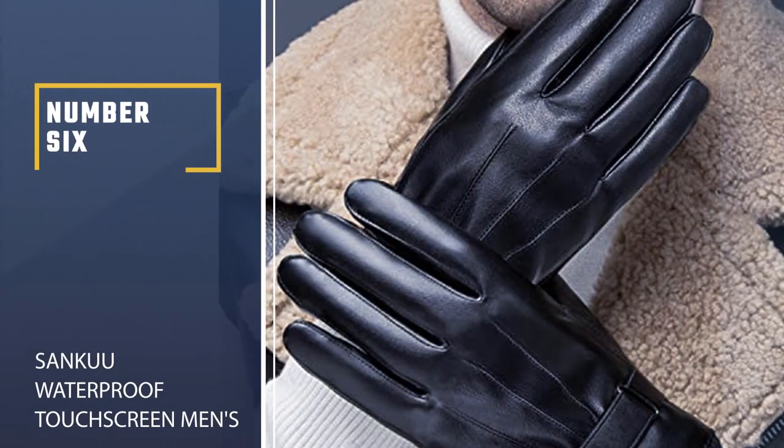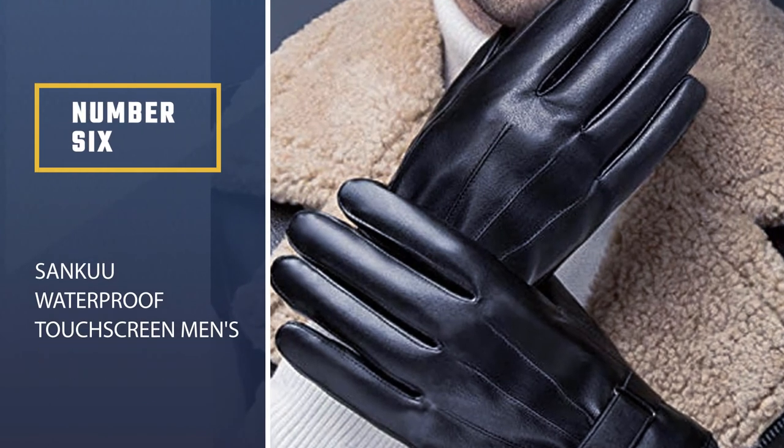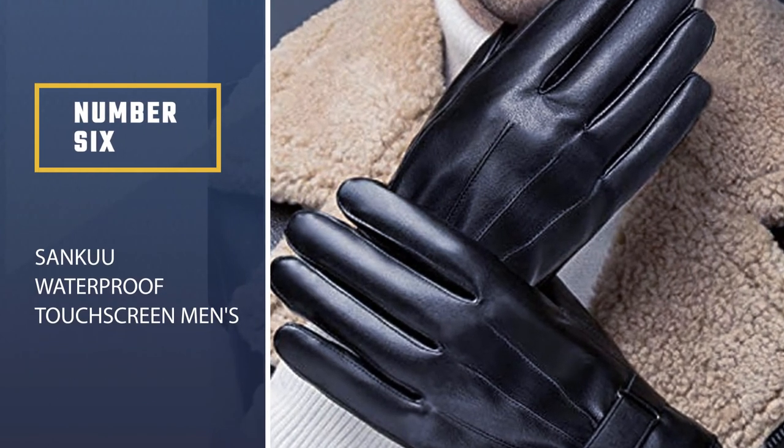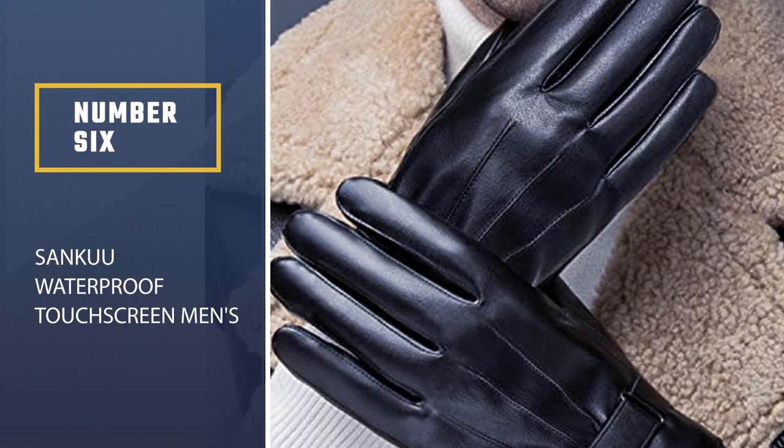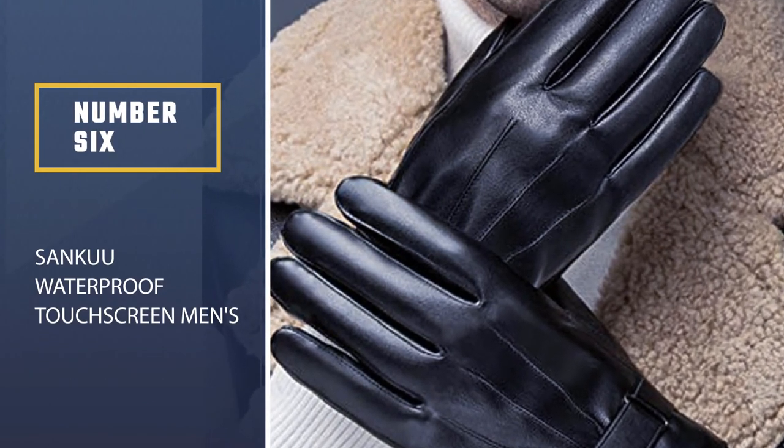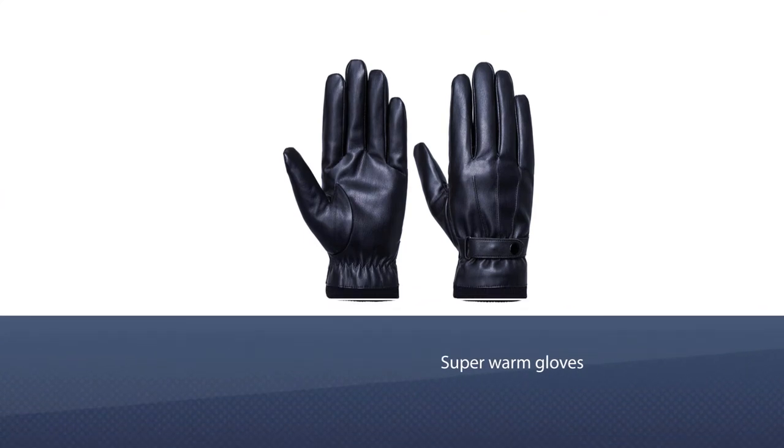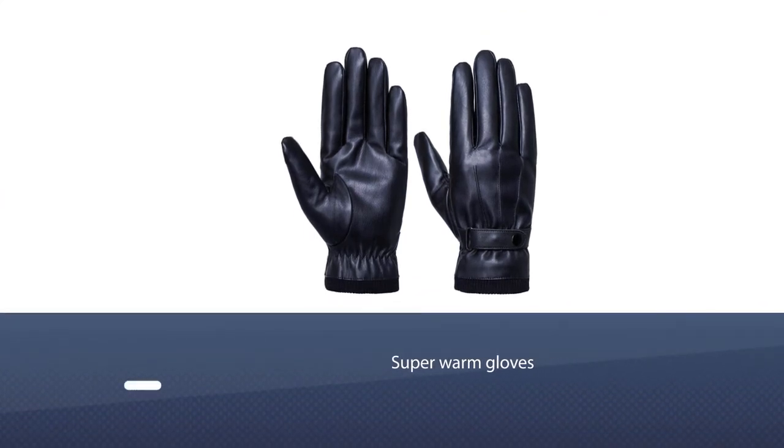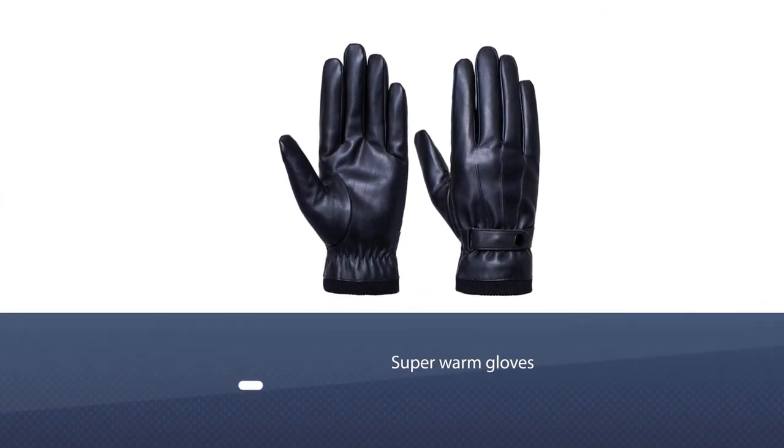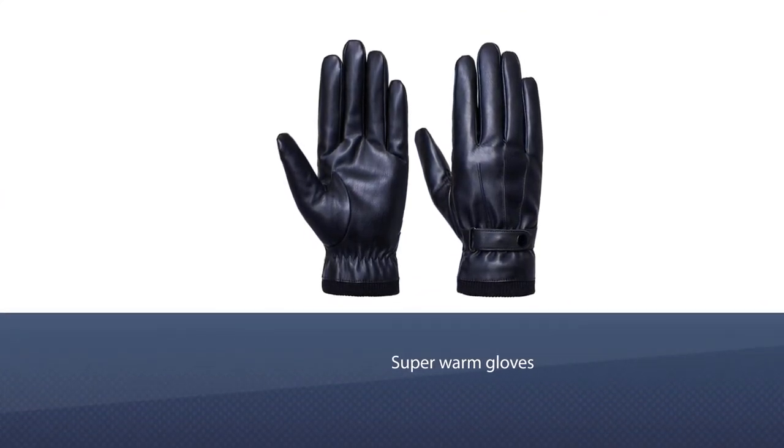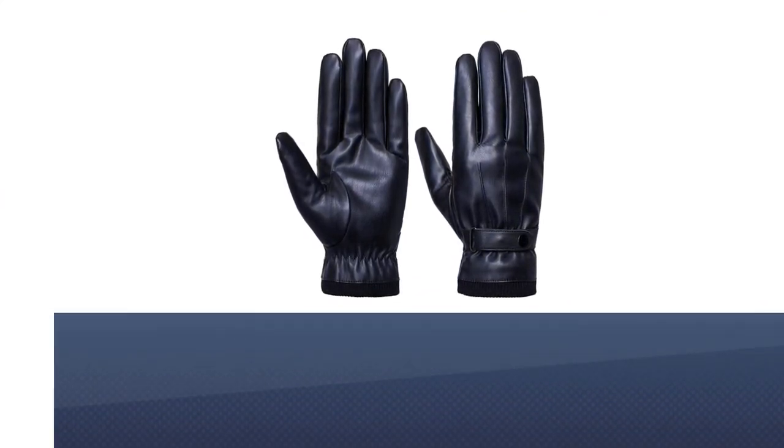Number 6. Sanka Waterproof Touchscreen Men's Leather Gloves. These are super warm gloves. The inner fleece is soft and comfortable, gives you a true feel to your skin.